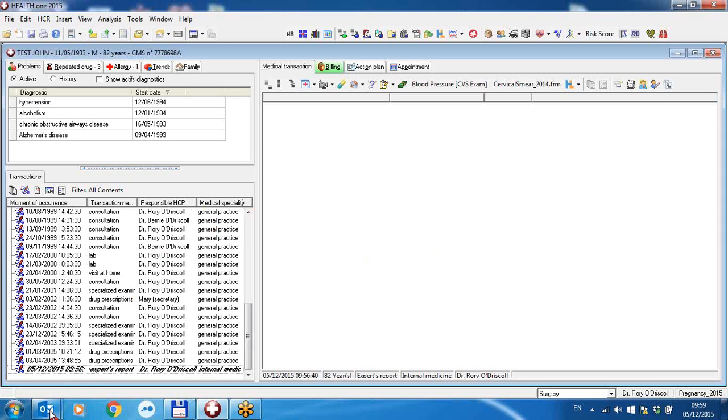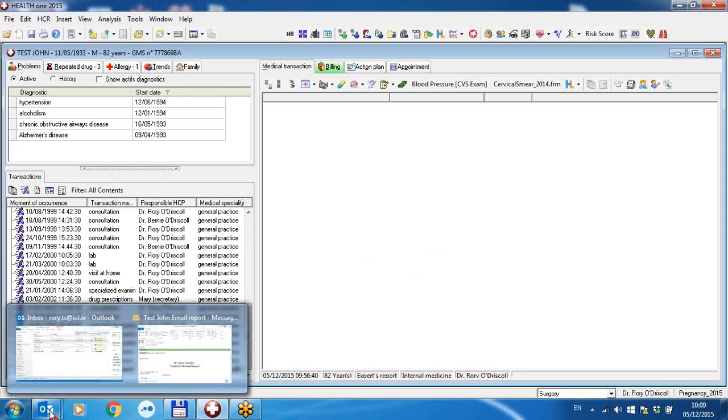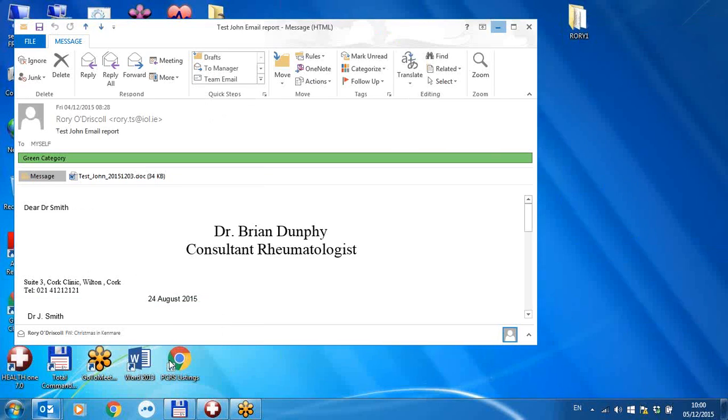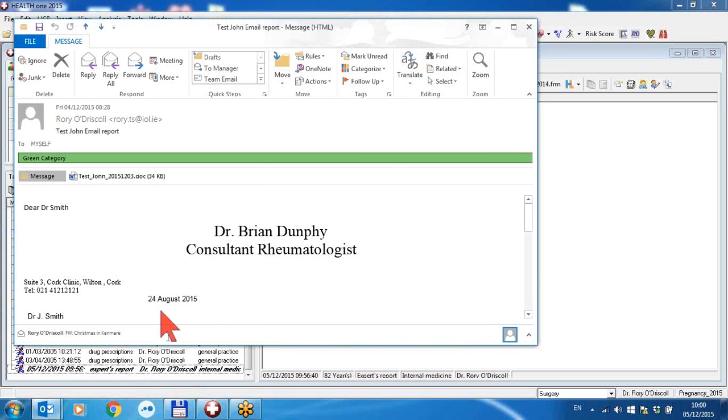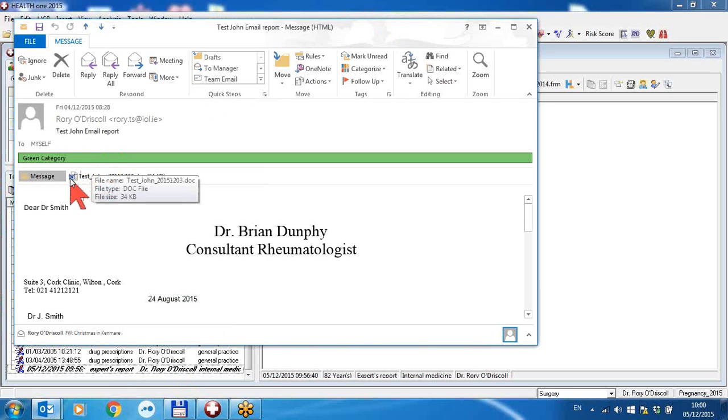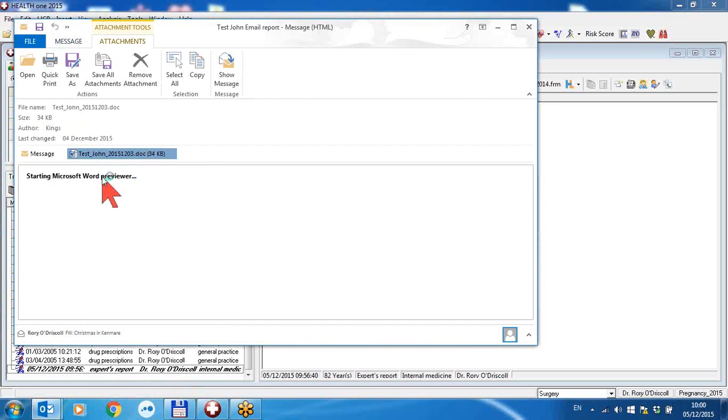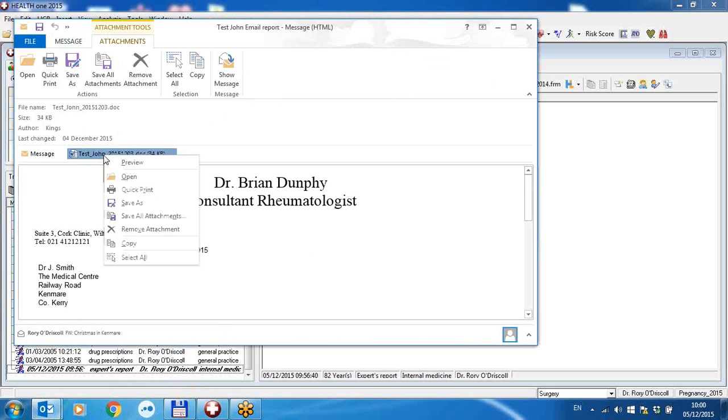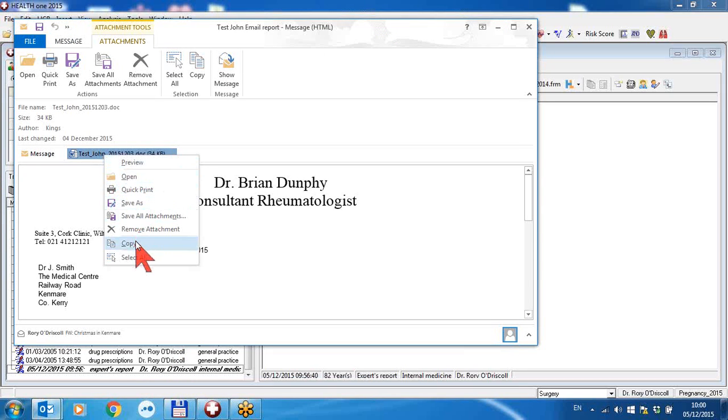I'm going to open my Outlook inbox and I have a letter here from a consultant for John Test. This is the attachment. All I have to do is right-click on the attachment and copy it to the clipboard.